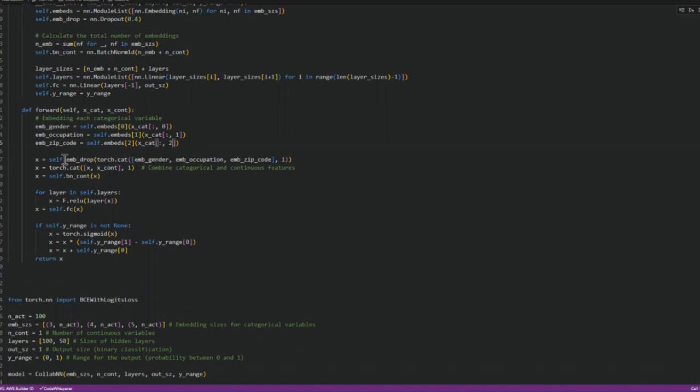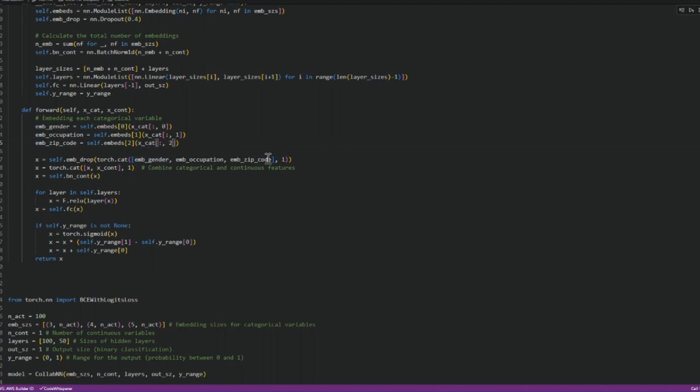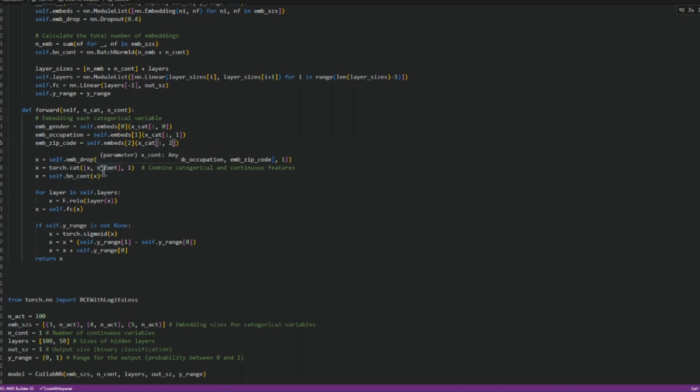And then we do a torch object on this, concatenate on this torch concatenate, and then we also concatenate the continuous variables.